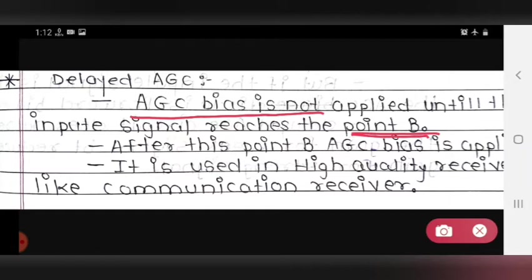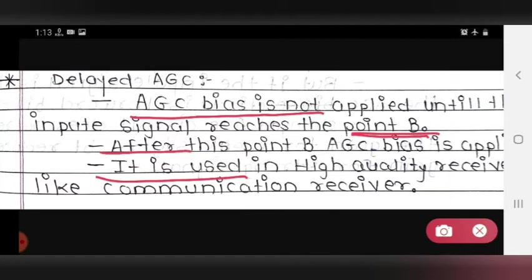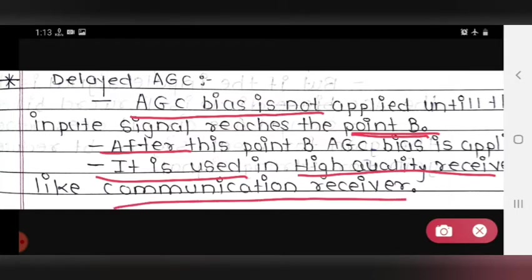There is point B from the AGC characteristics. After this point B, AGC bias is applied. This delay AGC is used in high quality receivers, such as a communication receiver.